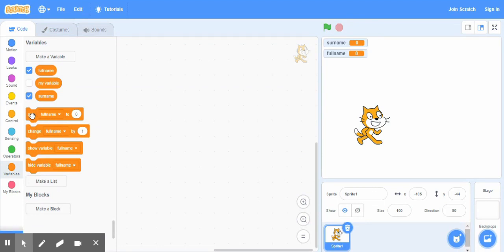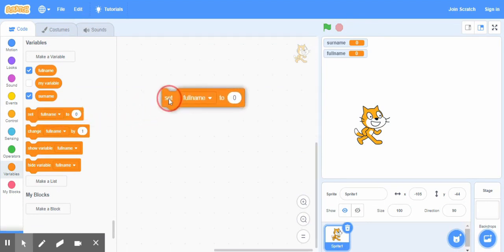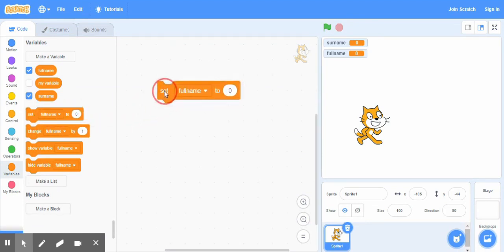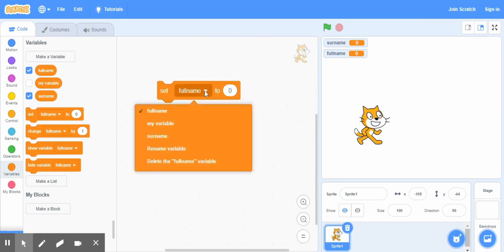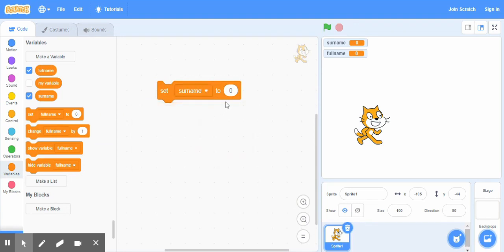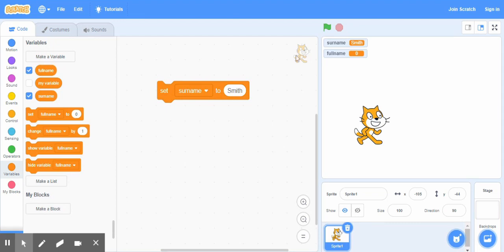How we start this? First of all, we bring the set block here. The set block, right. And we say set surname to, for example, Smith. So if I double click here to run this, now this variable surname has a text, a word called Smith saved inside this variable.